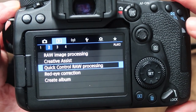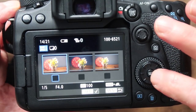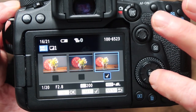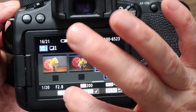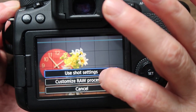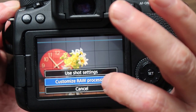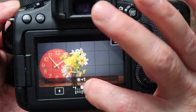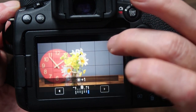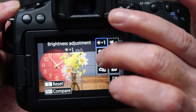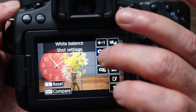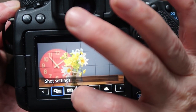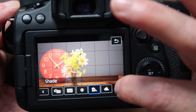On the second playback page you can do RAW image processing inside the camera. Select an image, click Set, and you can choose to use shot settings or customize RAW processing. You can increase the exposure like this, and you can change the white balance in-camera as well — choosing automatic, daylight, shade, and other options.